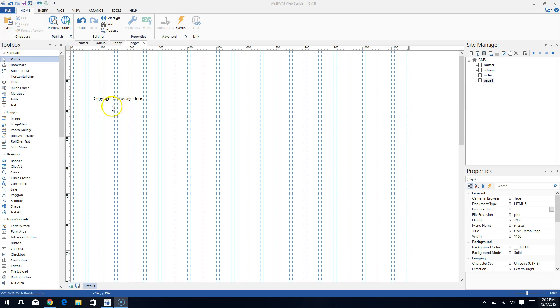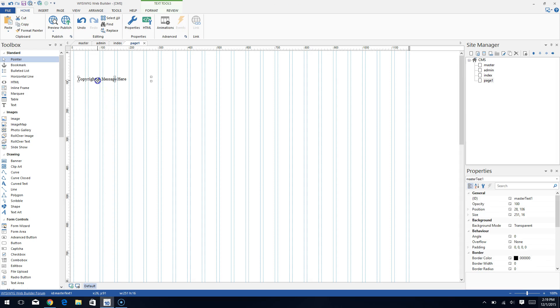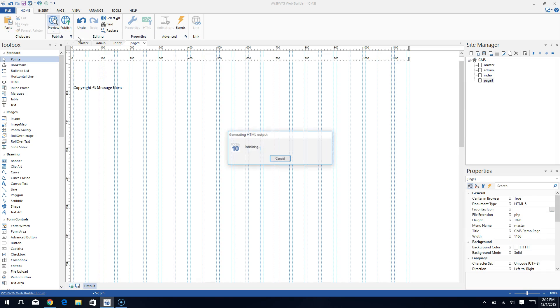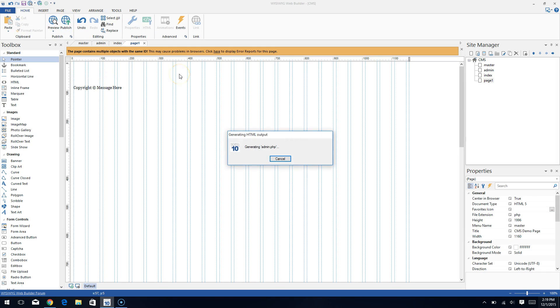So for instance, here we are on a blank page and you can see that there is a piece of text element here and it says copyright, and when I hit preview to preview this page, you'll notice that this warning shows up at the top.